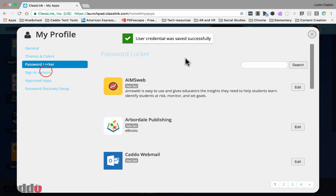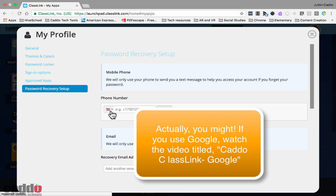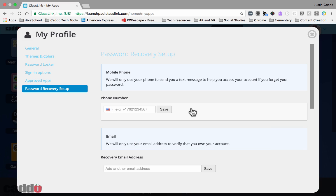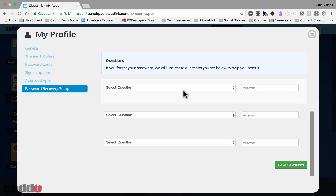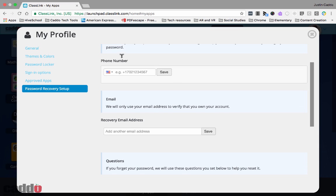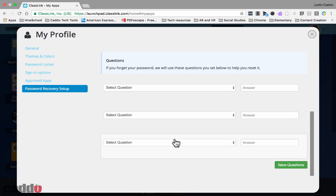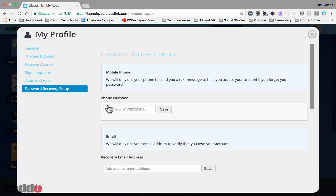Under your profile you'll also find password recovery — this is a big one. If you forget your password, having one of these options set up makes it much easier to retrieve it without fully resetting. You can provide your phone number, a recovery email address, or set up security questions. We recommend setting up at least one so that instead of resetting your password — which resets your email and desktop computers too — you just get a retrieval code.